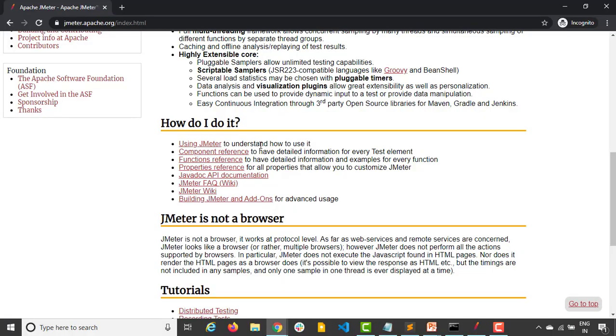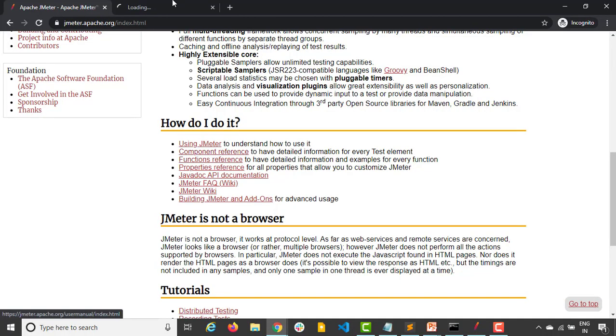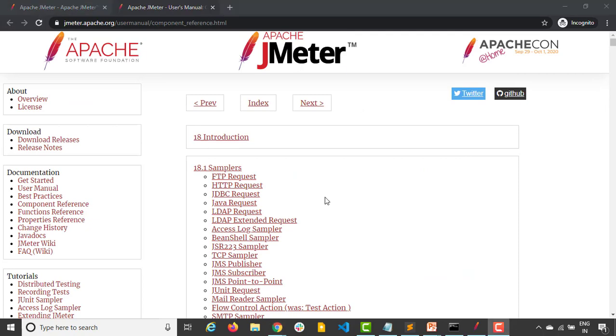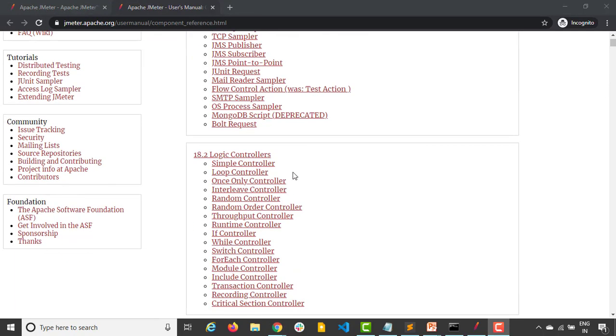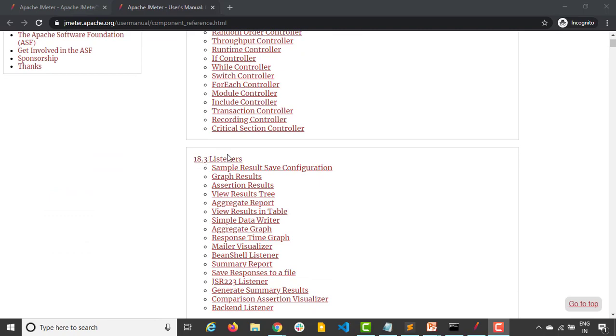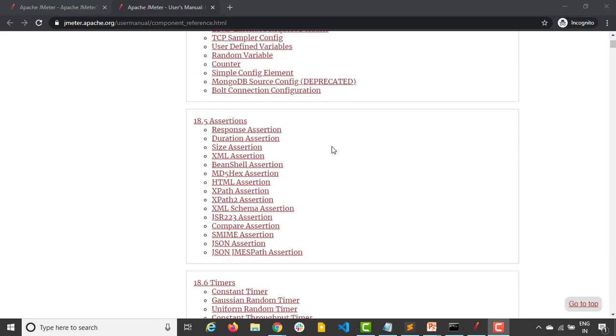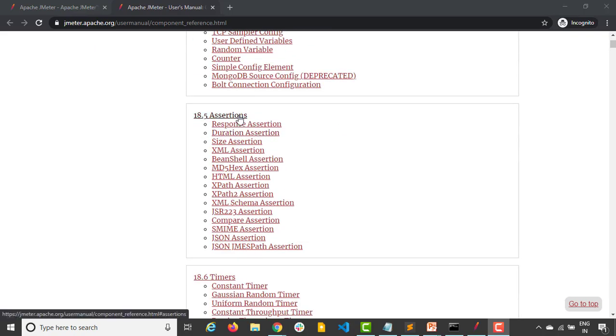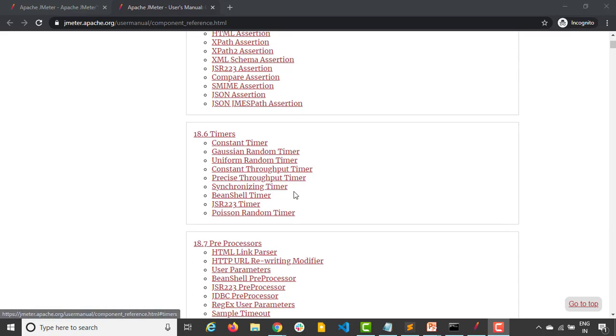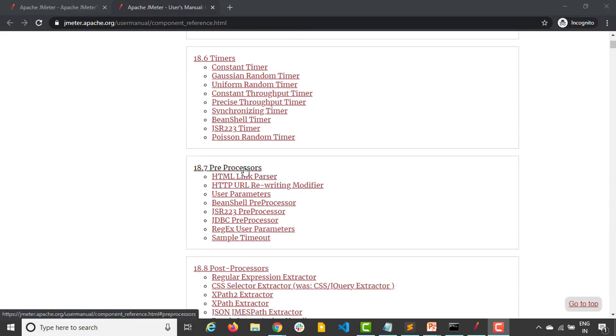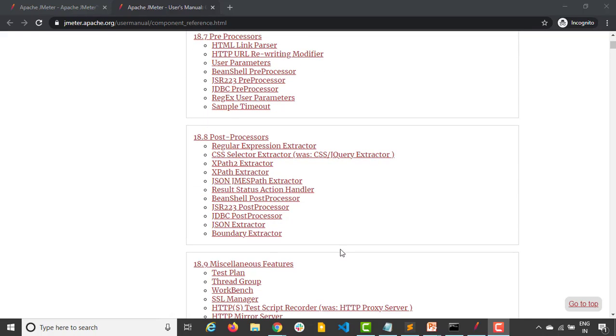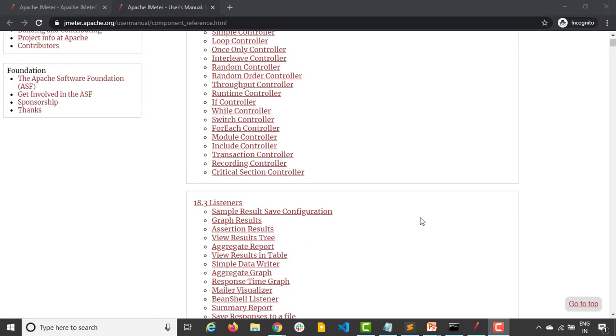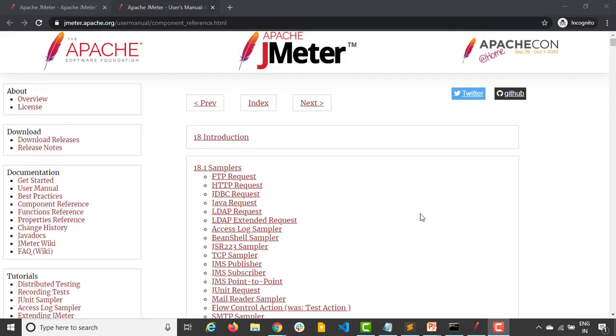For this, I just need to show you this component reference. The moment you open this, as you can see, they have sampler. The moment you come down, they have logic controllers and finally they have listeners. The moment you come down, you also find configuration elements, you'll find assertions, you'll find timers, you'll find preprocessor and you'll also find the post processor. Let me just give you one line summary of each.